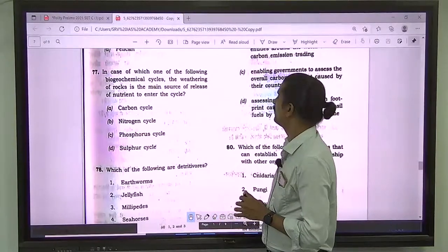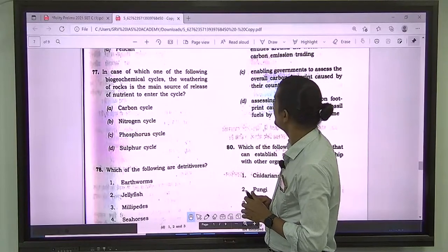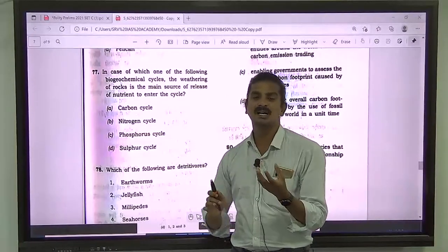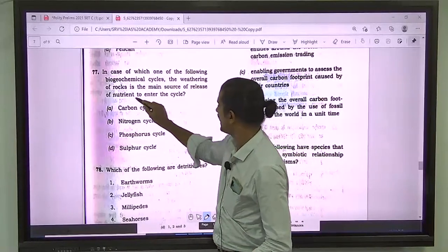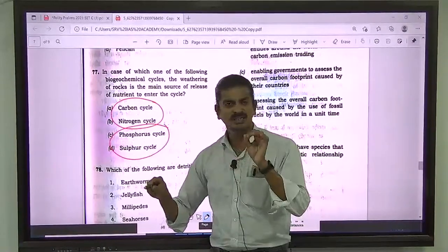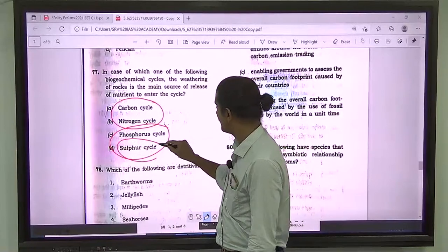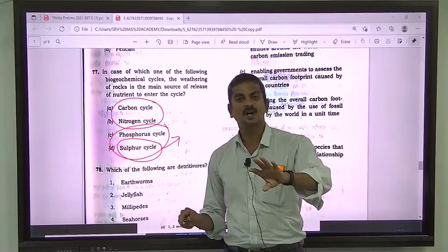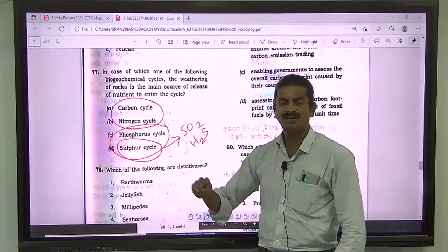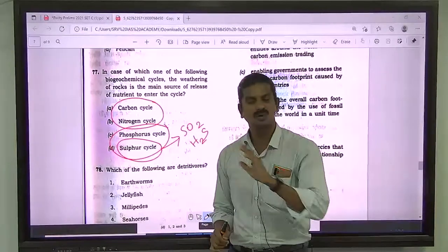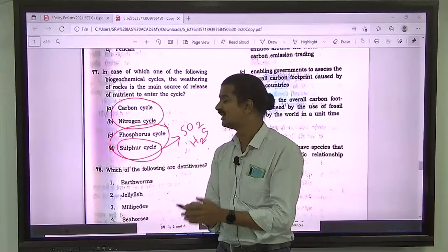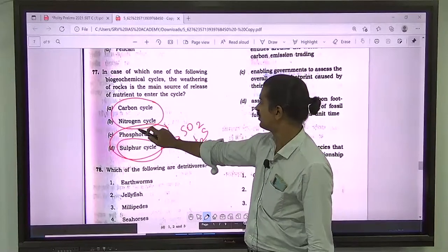Question number 77: in which biogeochemical cycle is weathering of rocks the main source of nutrient release? Carbon and nitrogen cycles are gaseous cycles. Phosphorus and sulfur are sedimentary cycles. But the sulfur cycle has gaseous components like sulfur dioxide and H2S. Phosphorus cycle has no gaseous phase at all — so the main source must be weathering and erosion. The correct answer for question 77 is C — phosphorus cycle.